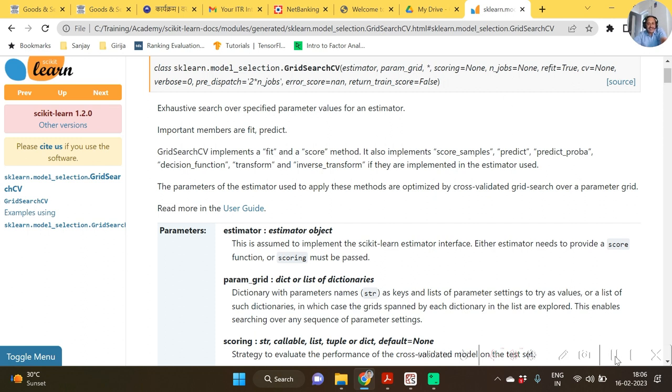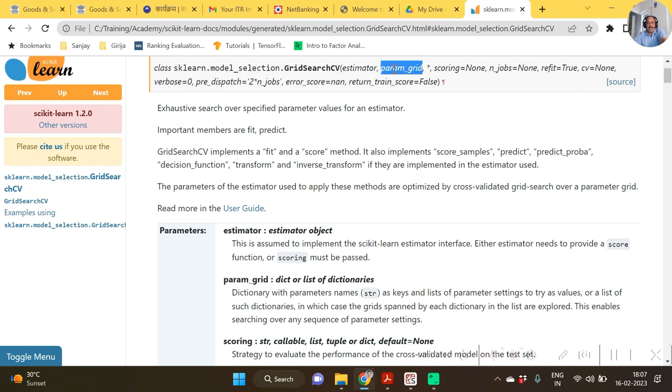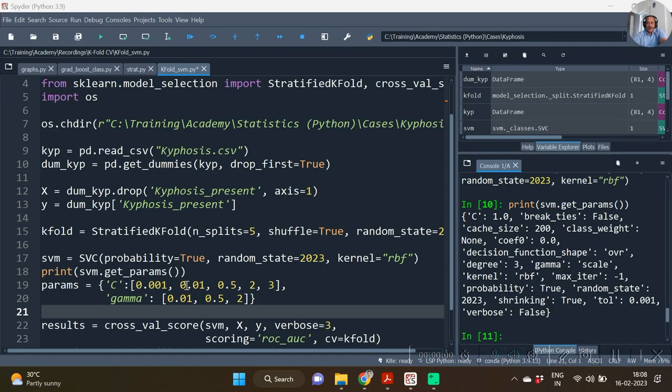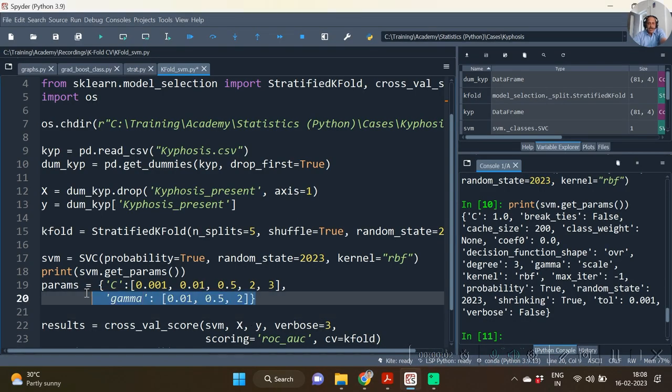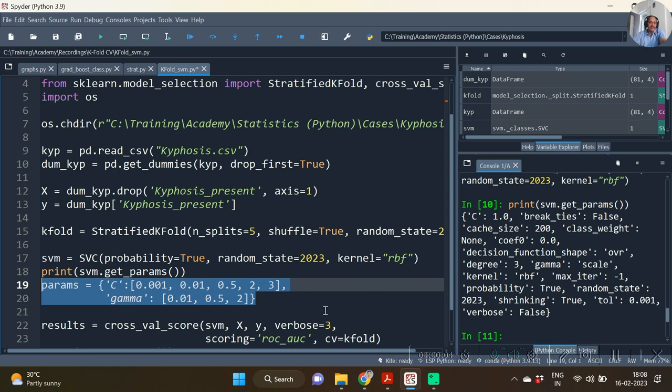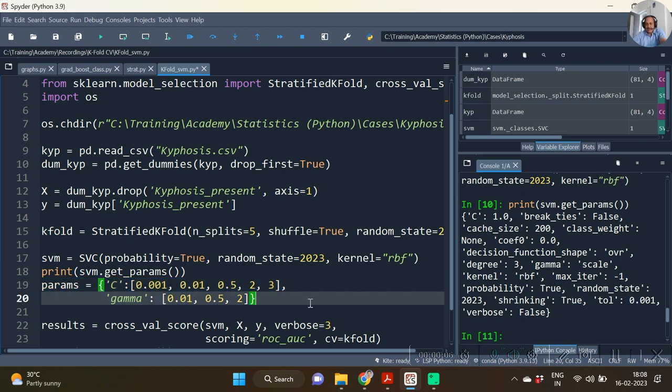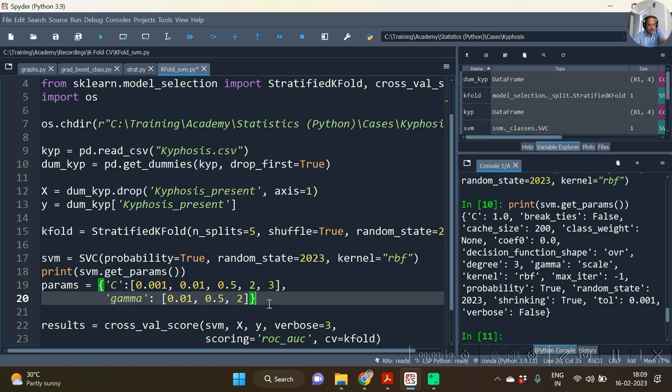So let us first of all specify the parameter. But before we specify the parameter, we require to list down the values related to the parameters. Hence, as you see at line number 19, what we are specifying are the list of different values which we want to try with grid search. For C we have 0.001, 0.01, etc., and for gamma we have 0.01, 0.5, and 2.